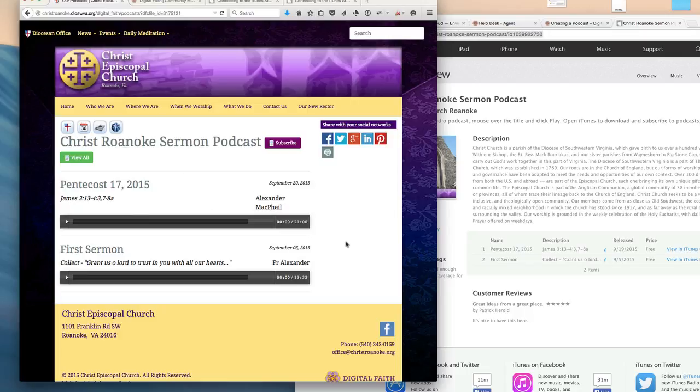So working with podcasts can be really cool. It's a great way to distribute your audio sermons. And I look forward to seeing what you can do. Thanks.